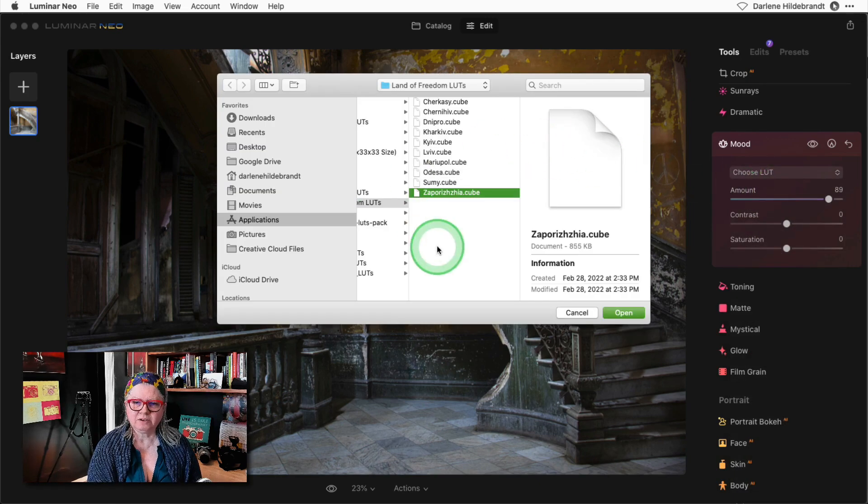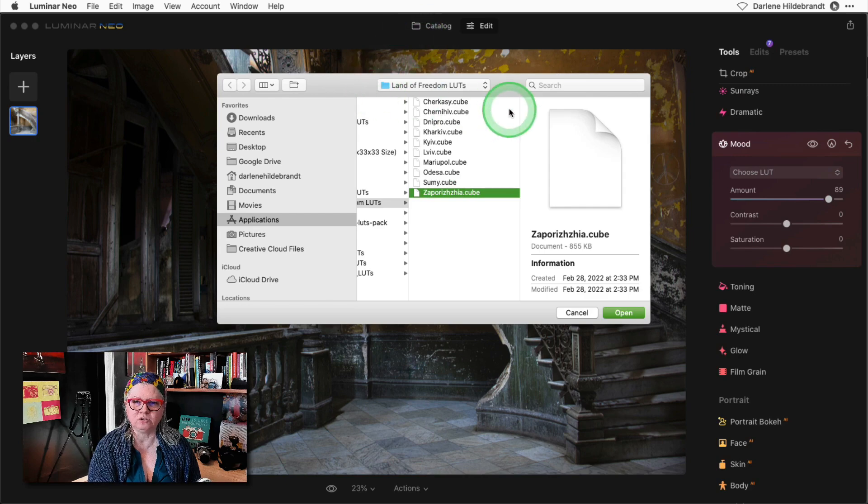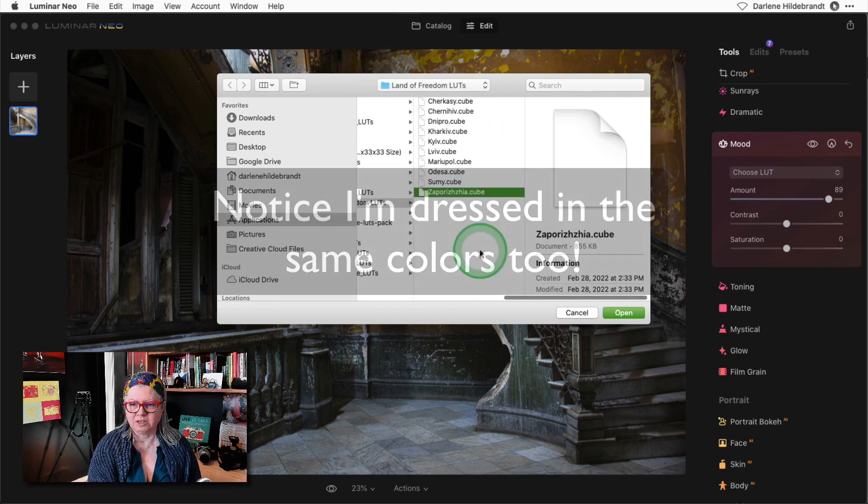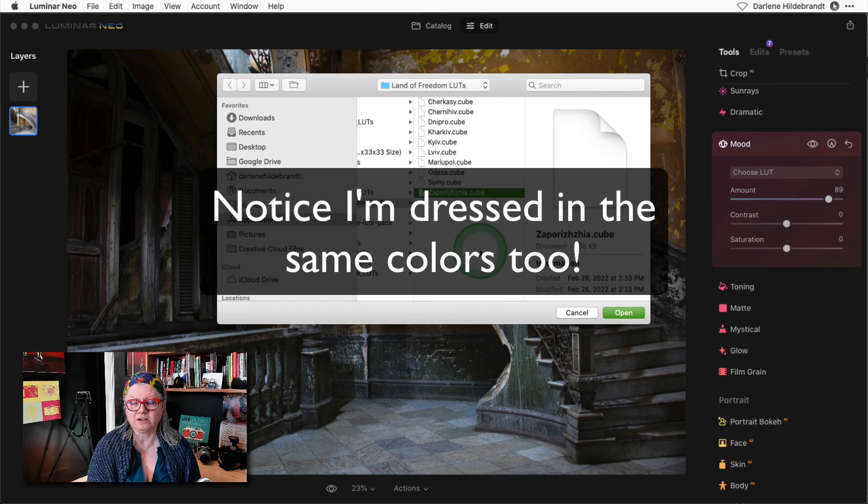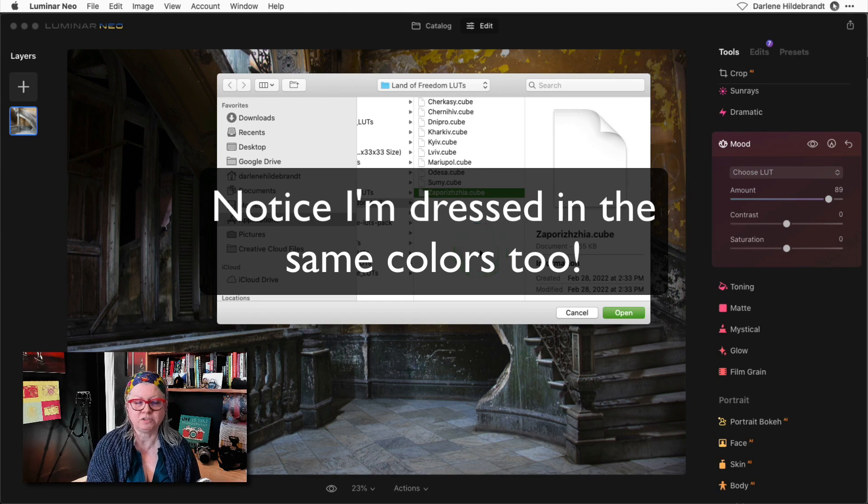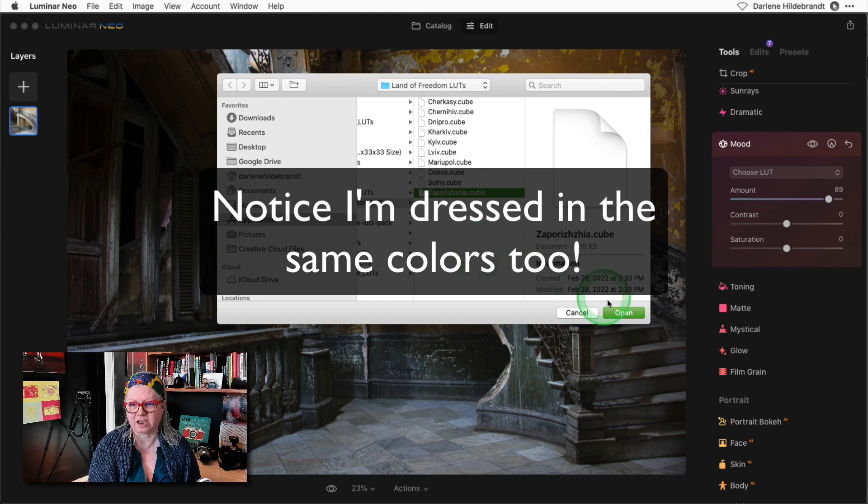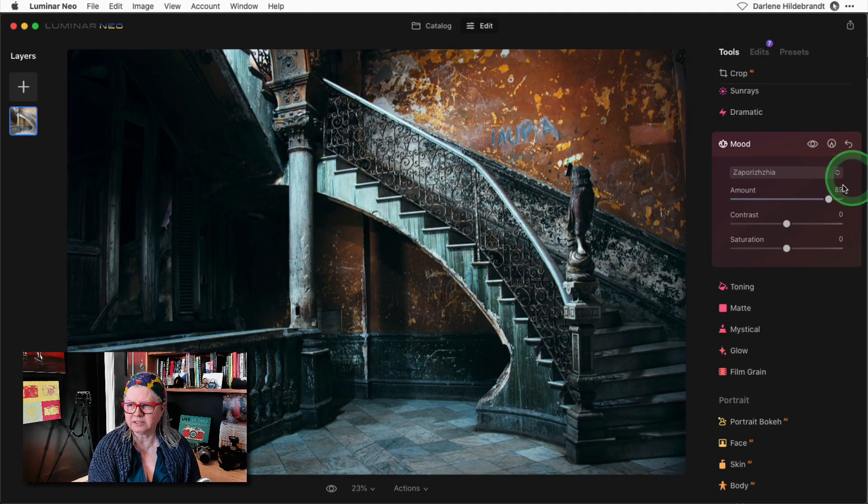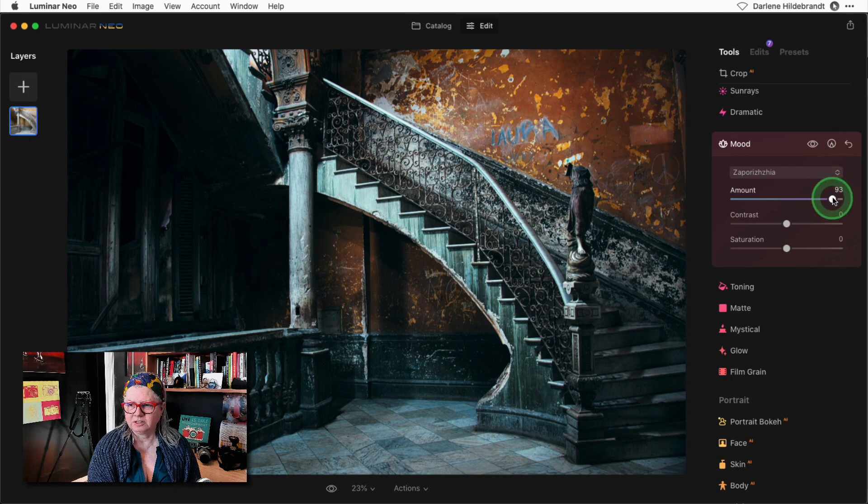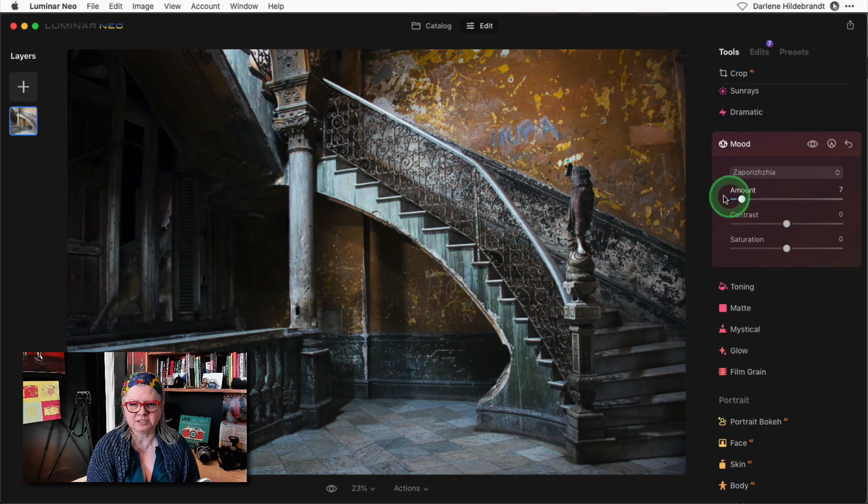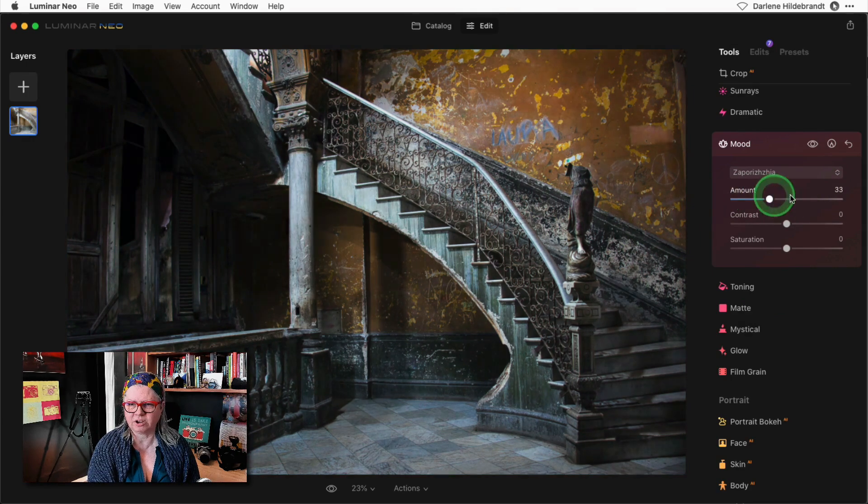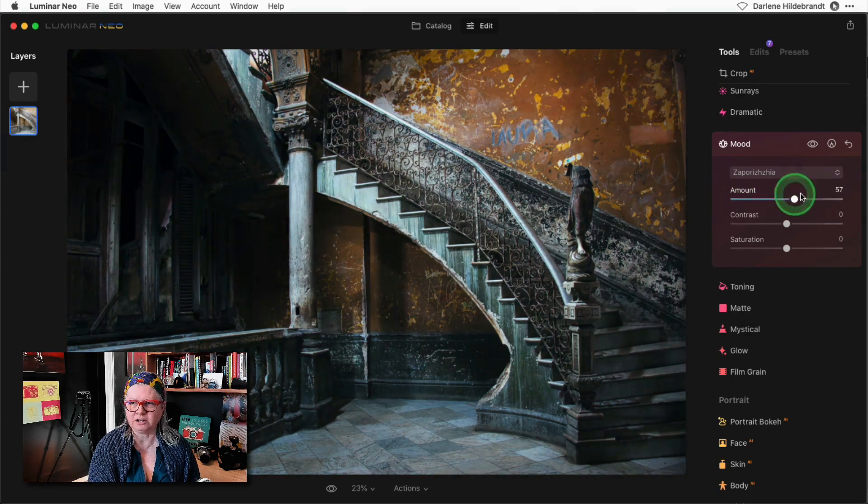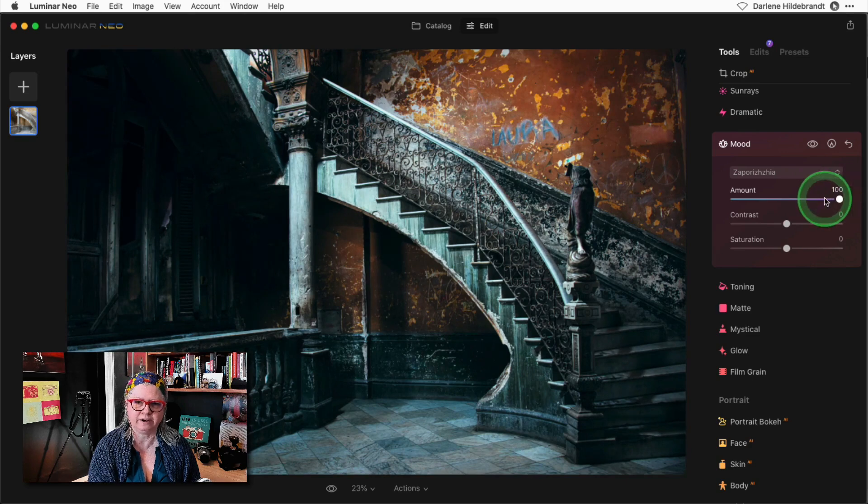Here are the ones that are included in the new bundle from Skylum called the Land of Freedom. They all have coloring to match somewhat the Ukraine flag. So I'm going to apply this one and you can see what it's doing in terms of blue and yellow coloration.